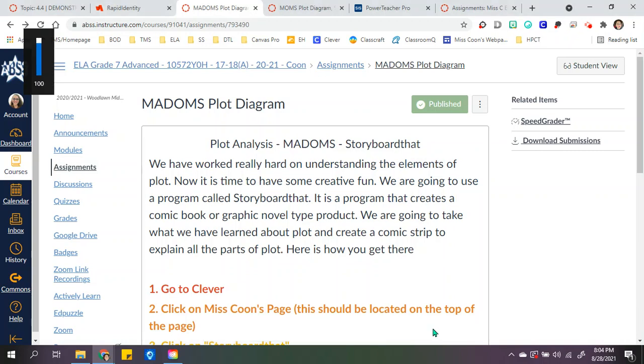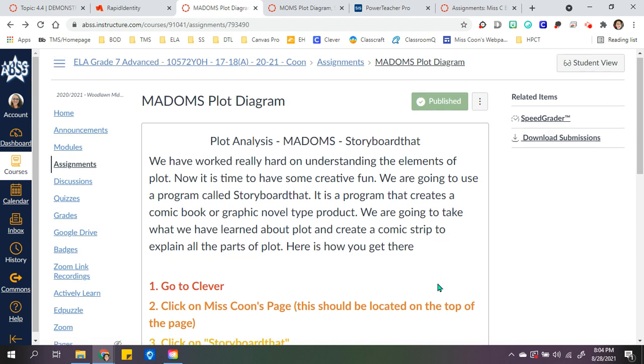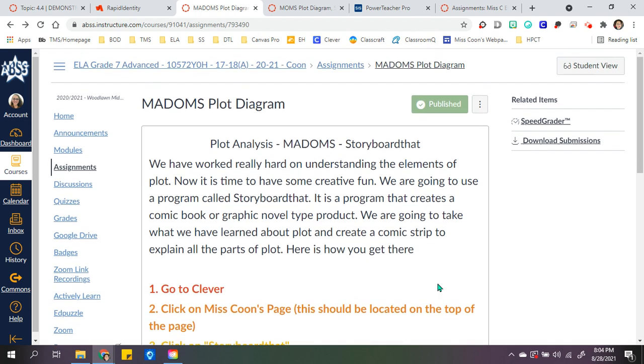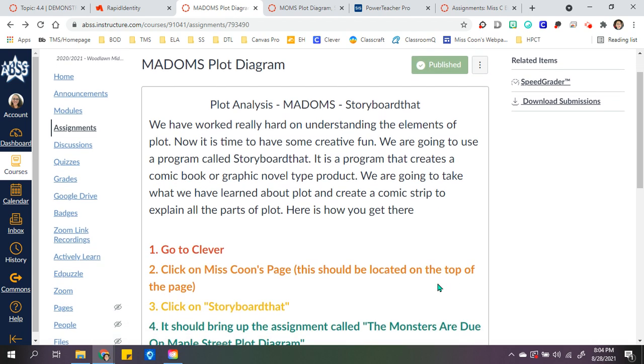So here's an assignment that I use with Storyboard That. It's plot analysis.